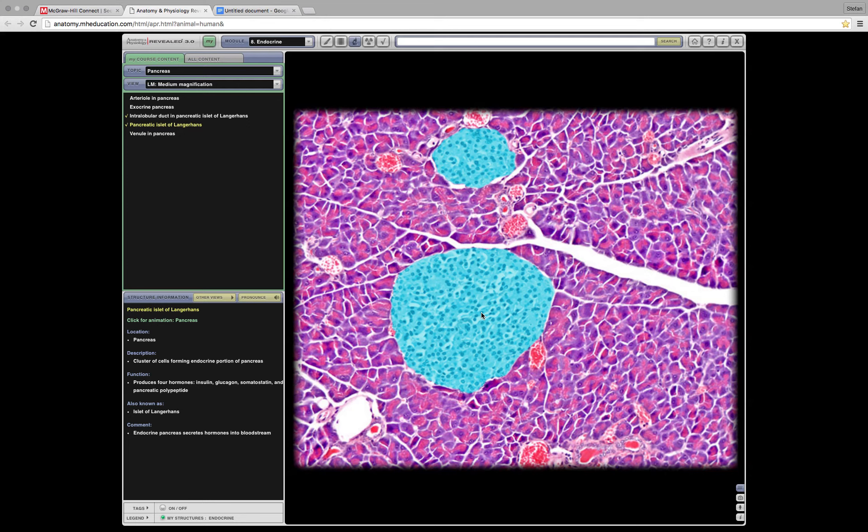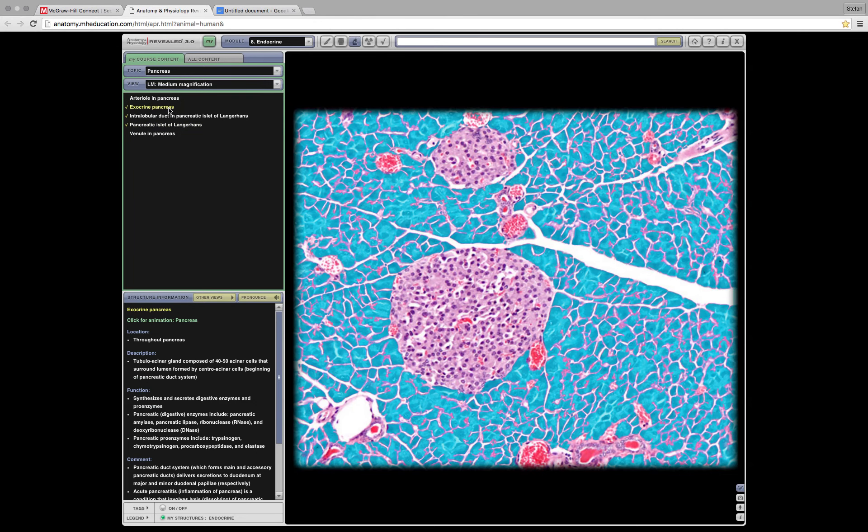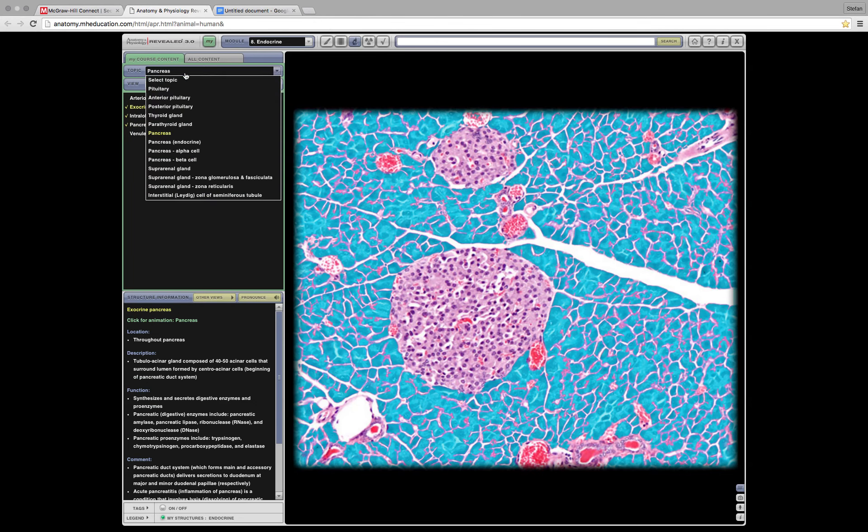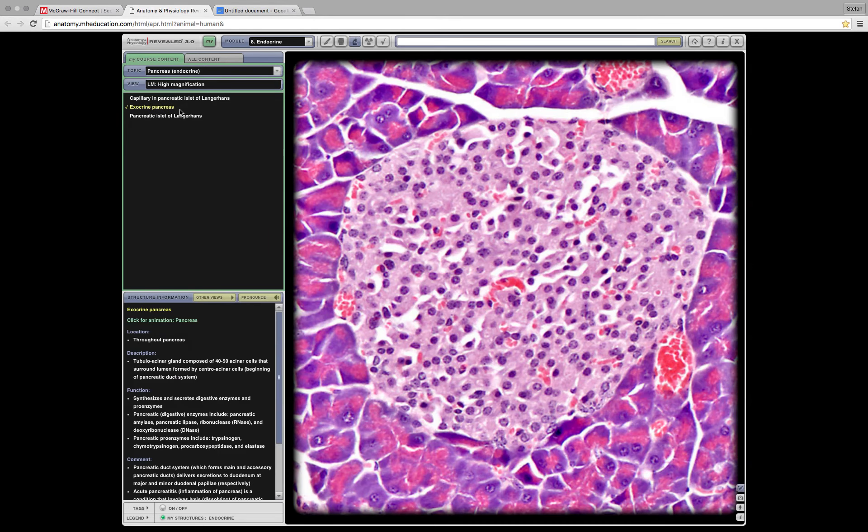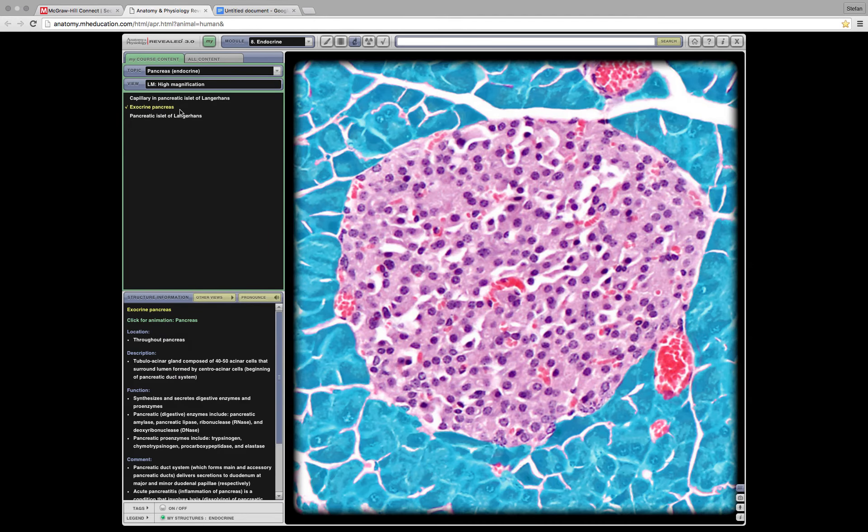And that releases the pancreatic islet. Oh yeah, that releases your glucagon and insulin. And then you have your acinar cells, which I'm not 100% sure they'll even be on the midterm because I crossed it out in my lab book. And if I crossed it out in my lab book, there's a good chance it's not going to be on the exam.